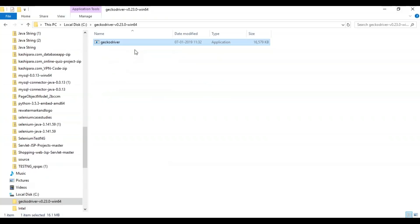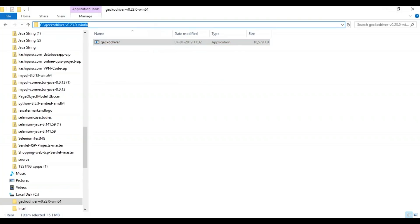I have already downloaded and saved the gecko driver in a particular file location. I will be using this path throughout my Selenium script whenever I want to instantiate the object and launch Firefox.